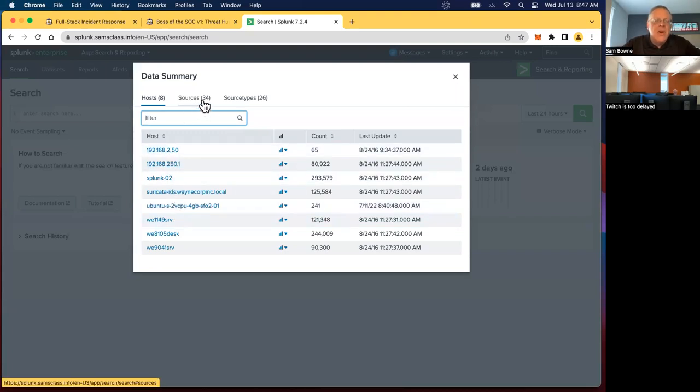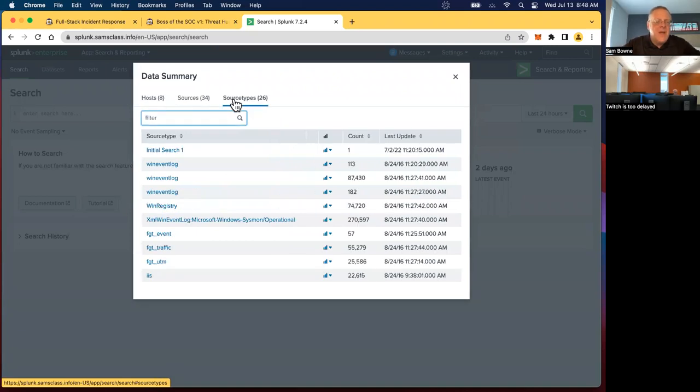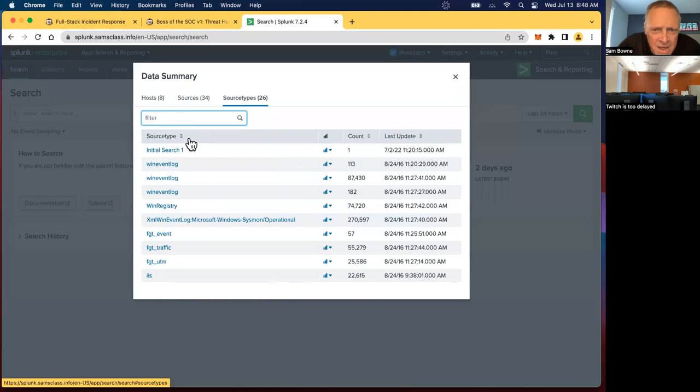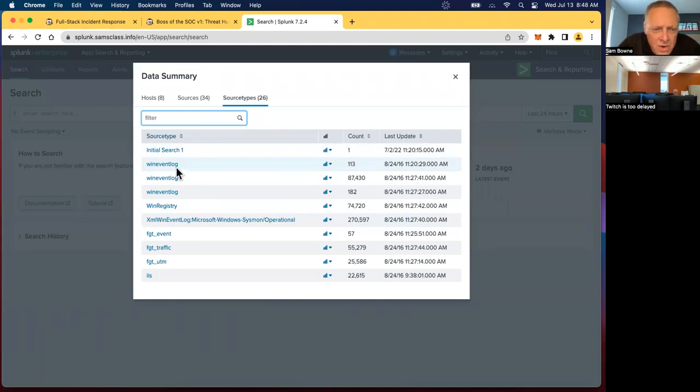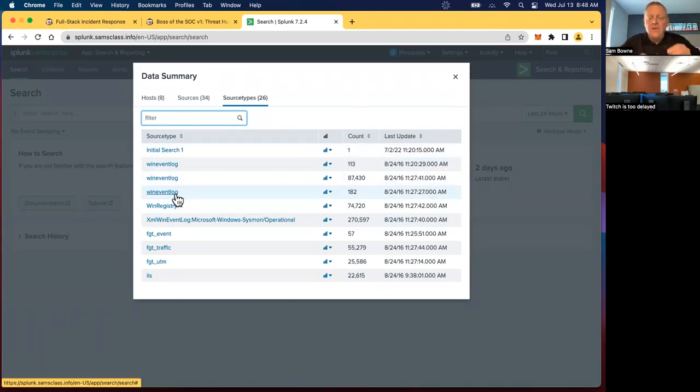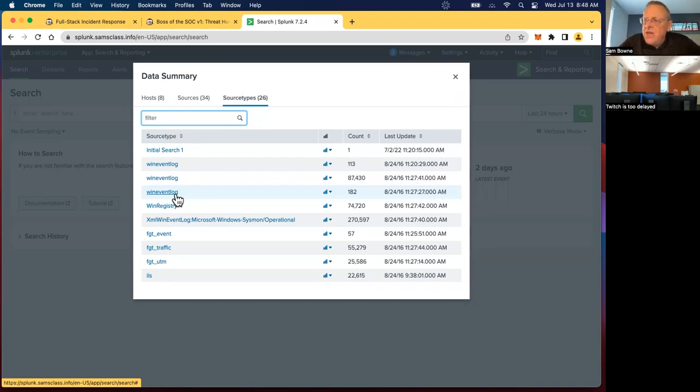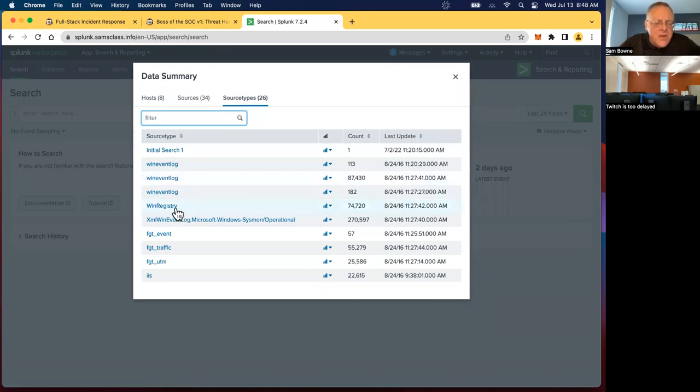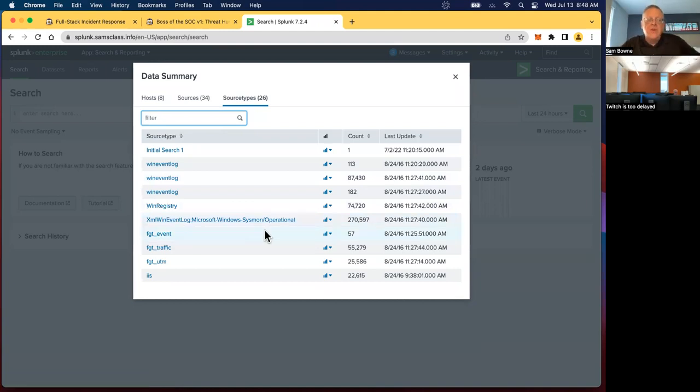It's more informative to look at source types. Here you see interesting types to look at. Windows event logs are here. Those are just, as you would imagine, the Windows event logs, the system security, and the other application logs on Windows machines. Here's registry events recorded from Windows, and here's Sysmon, which we'll talk more about later.